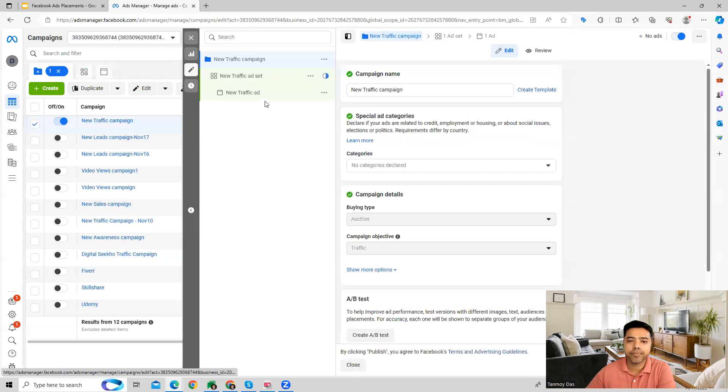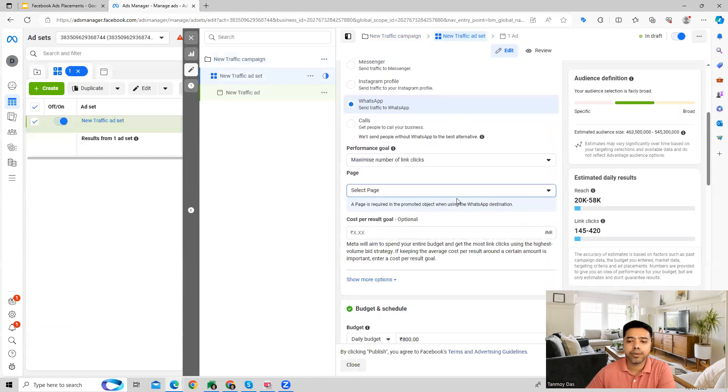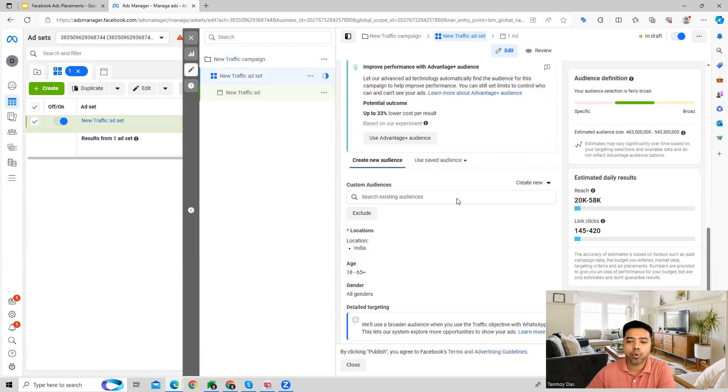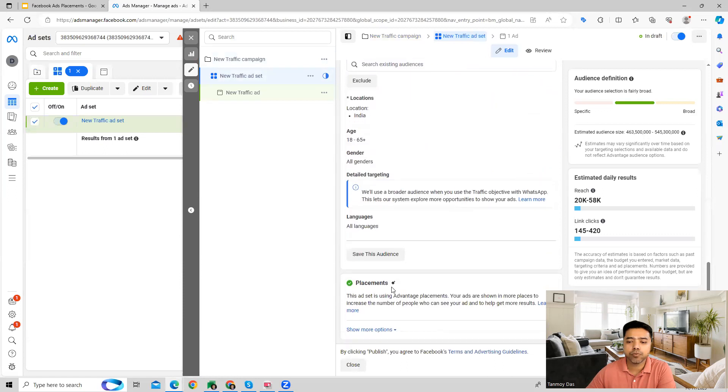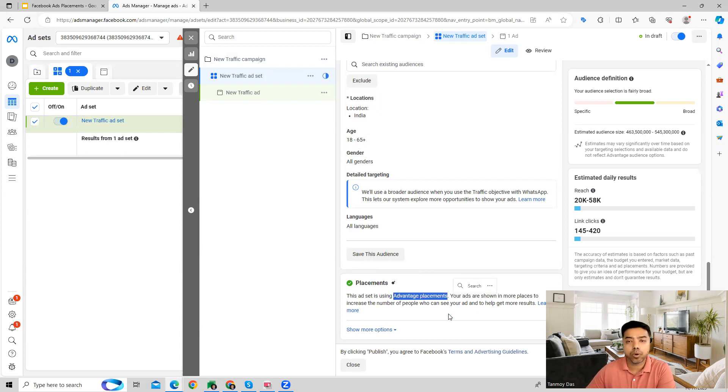Here at the bottom of the page you will get placements. As you can see, it will automatically have the advantage placements option selected which is basically the automated version wherein the Facebook algorithm is deciding where to place our ads and showing across Facebook, Messenger, Instagram.